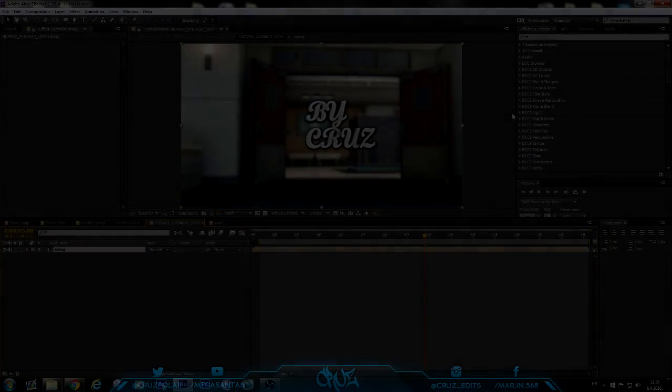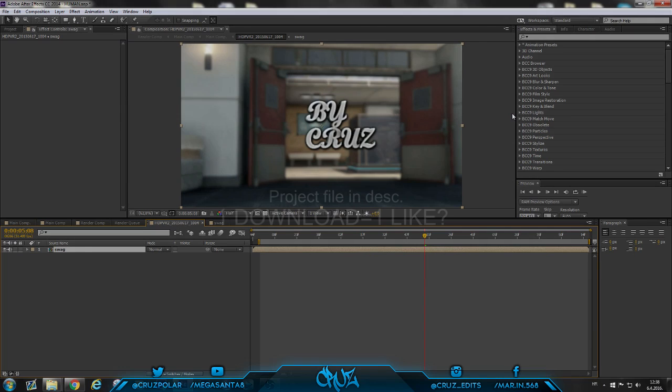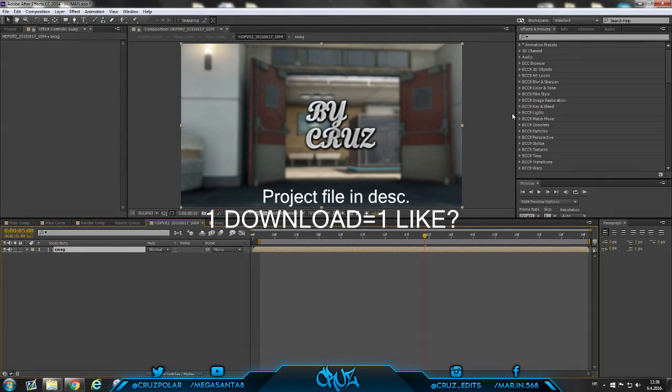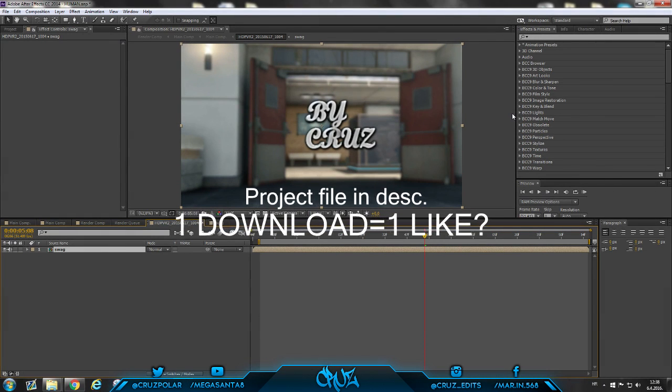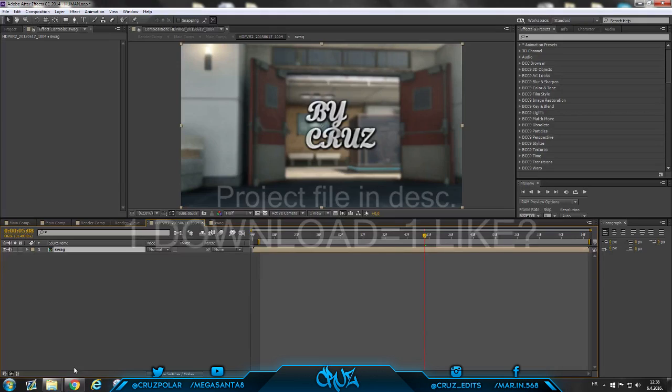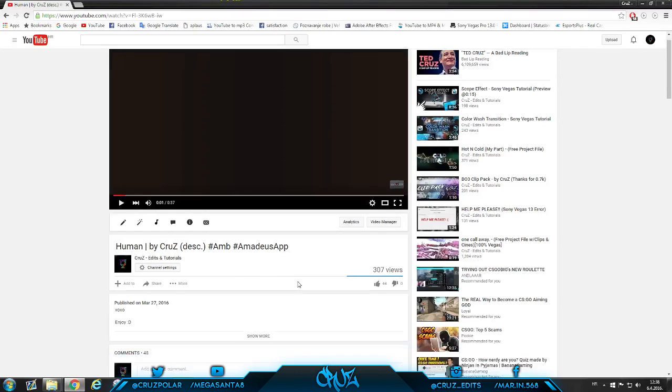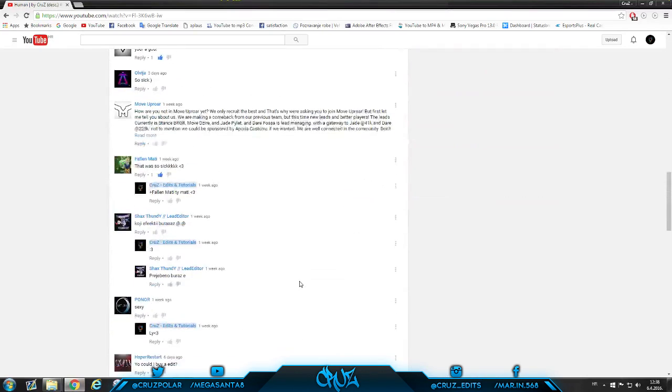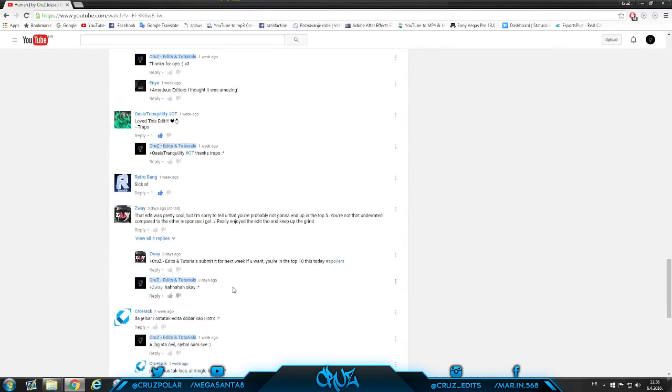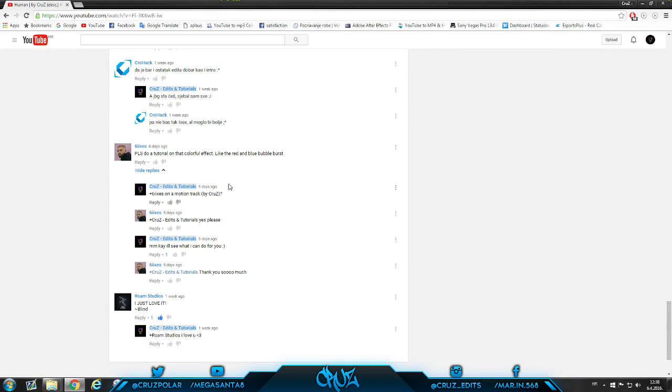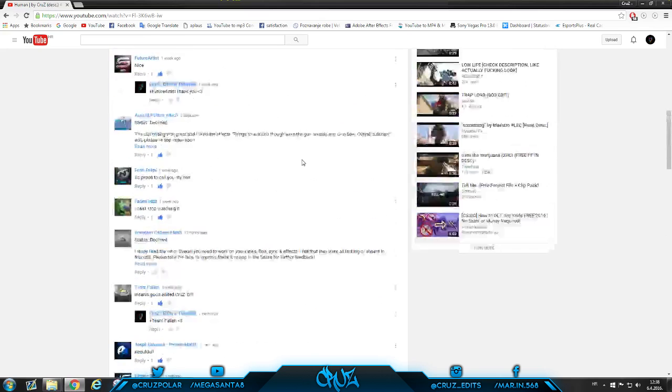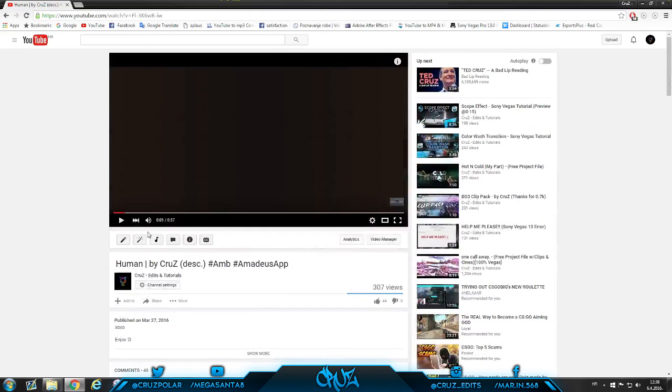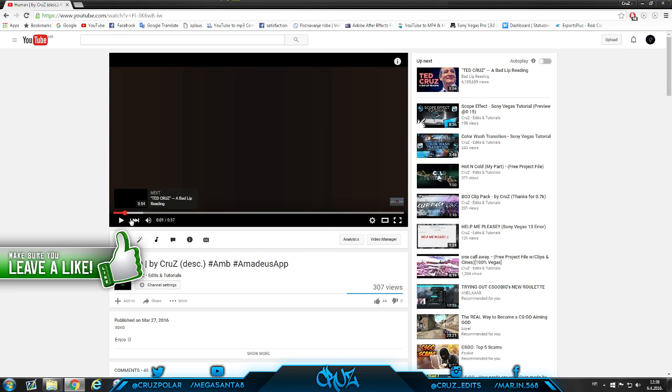Yo what's up guys, it's your boy Cruz and I'm back with another tutorial. I'll be showing you guys how to make these waves and it was requested by these guys, so shout out to you. He asked me to do this effect and you saw the preview at the beginning.